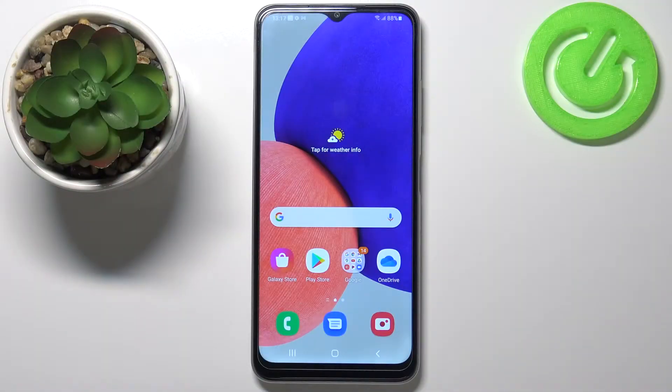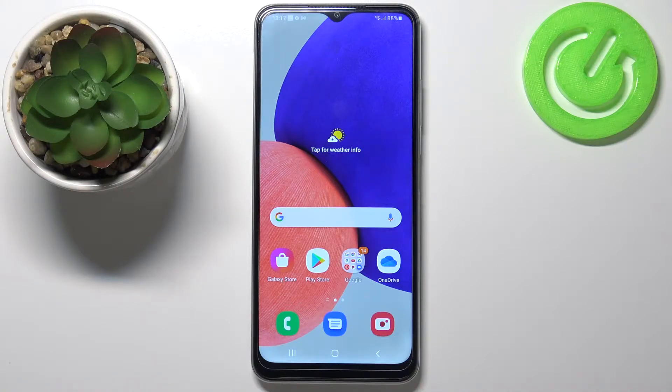Hi, in front of me I have Samsung Galaxy F22 and I'm going to show you how to wipe the cache partition on this device.